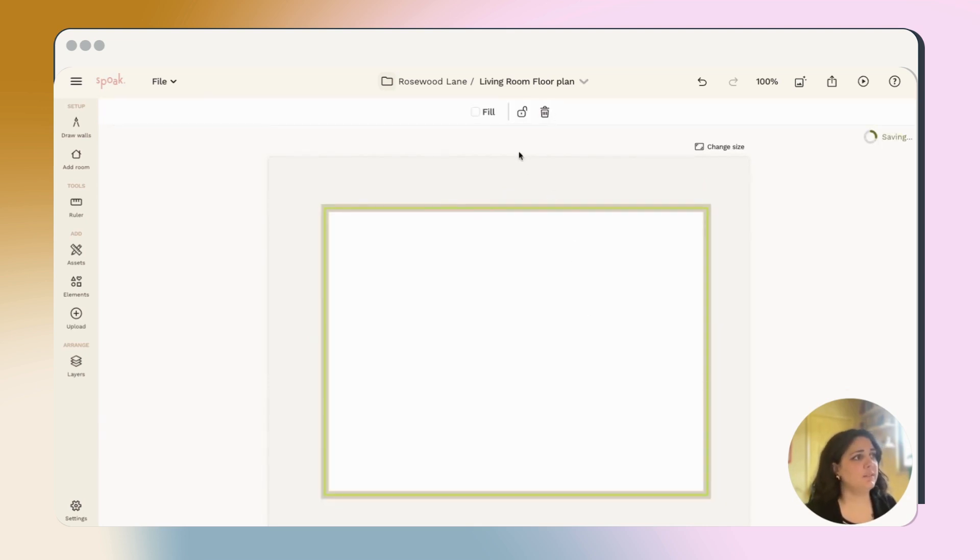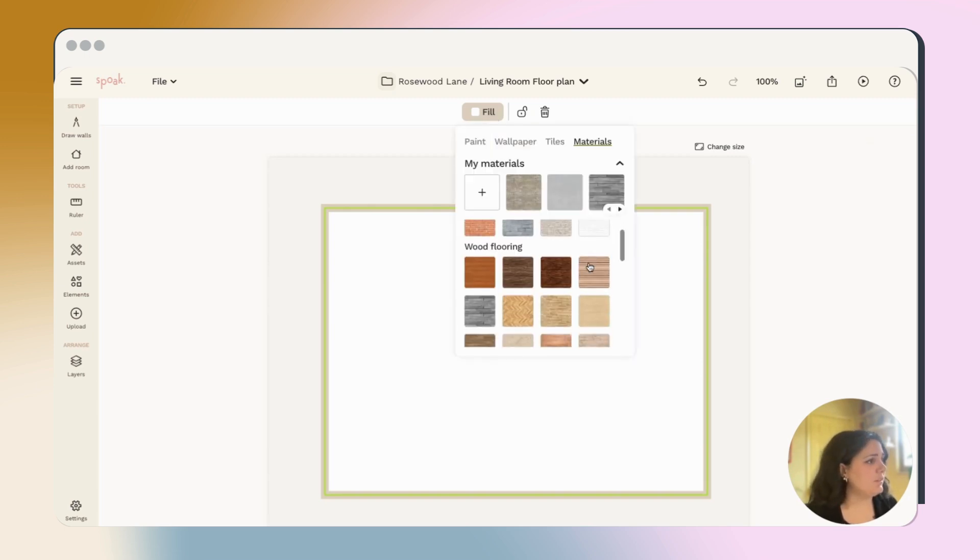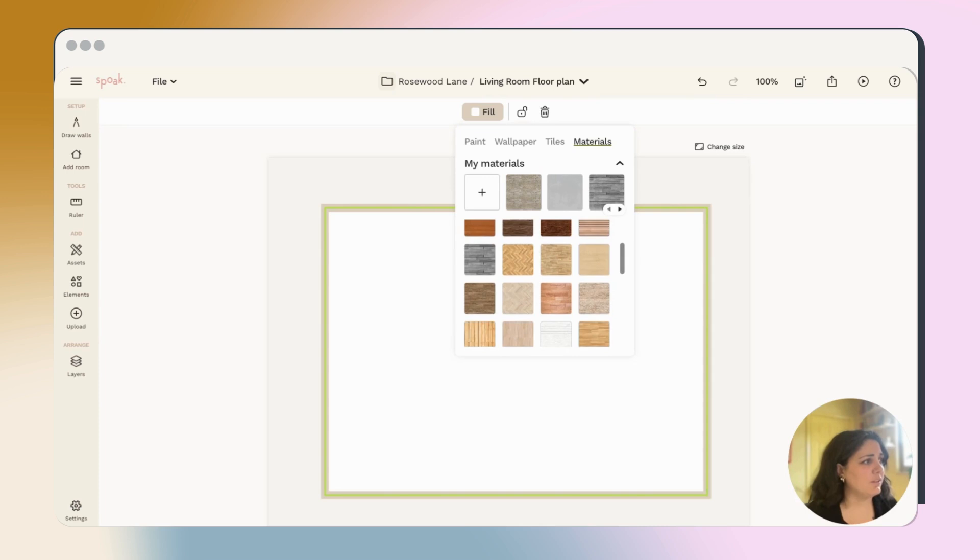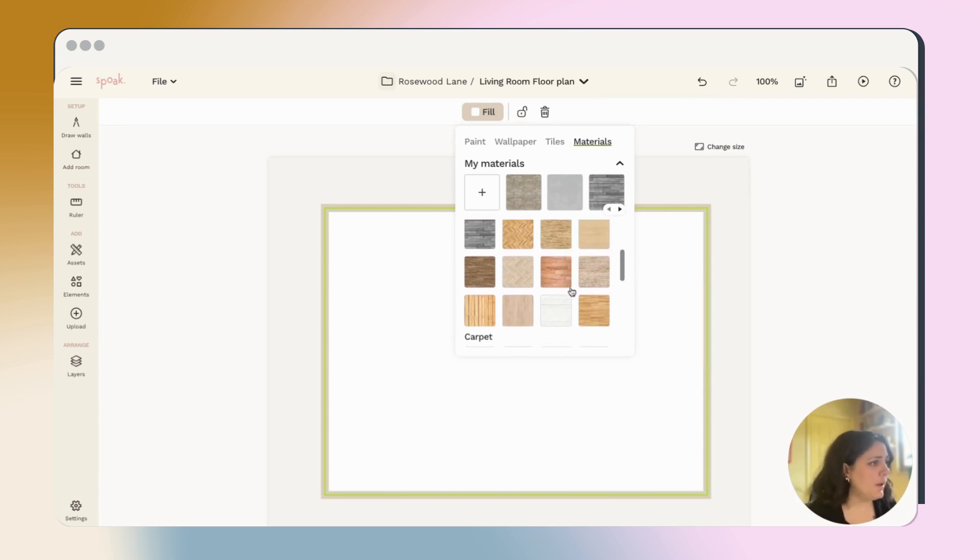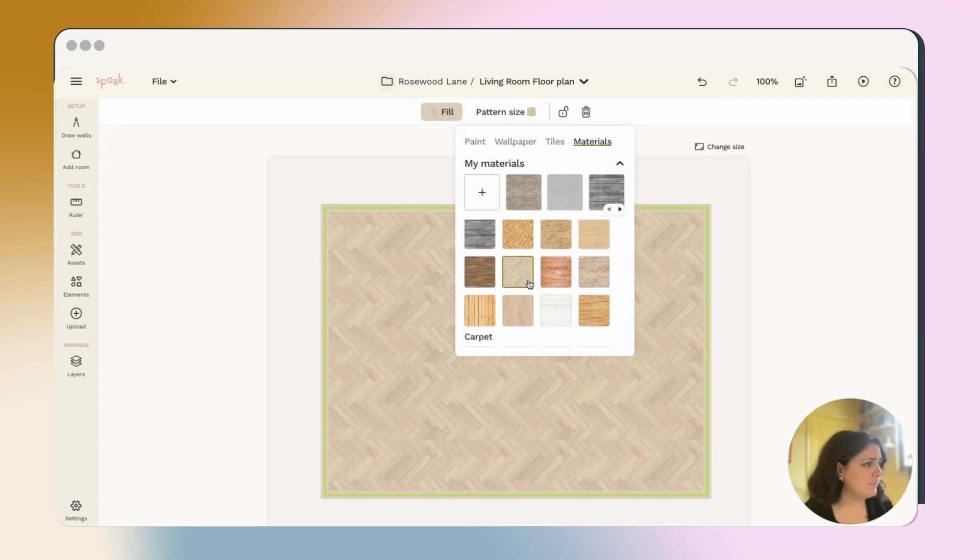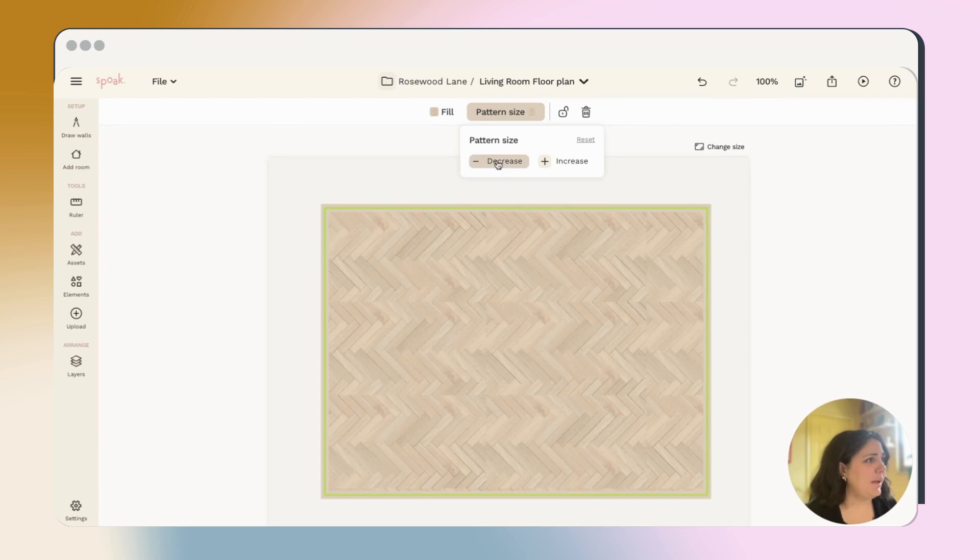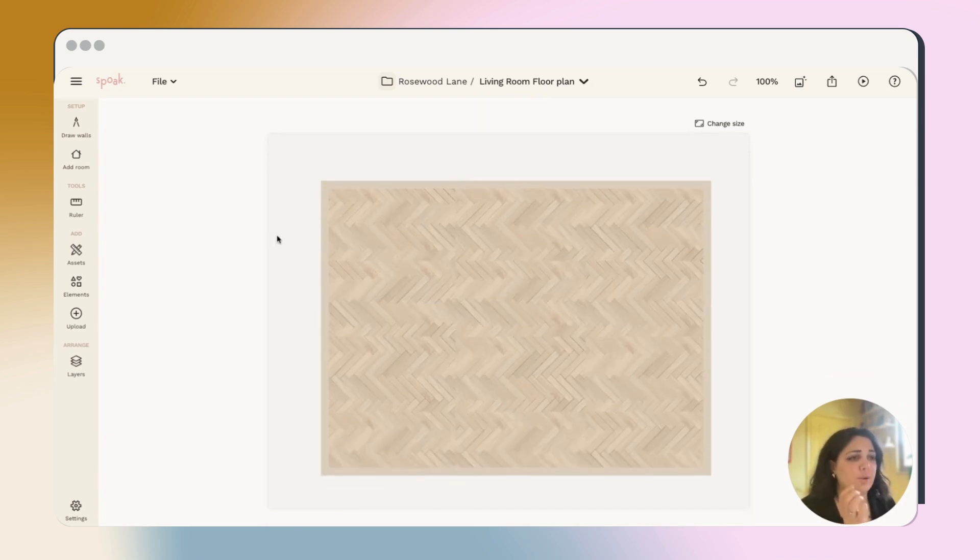Once you've drawn your walls, you'll see the option to fill the plan. From here, you can check through some of our stock flooring options or upload your own if you want. I'll go ahead and use this herringbone pattern. And then you can change the scale of the pattern to make sure it's just right.